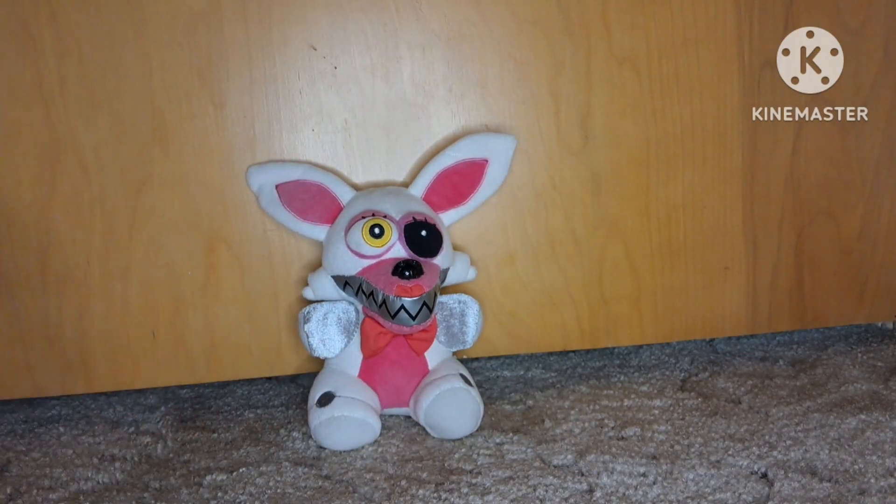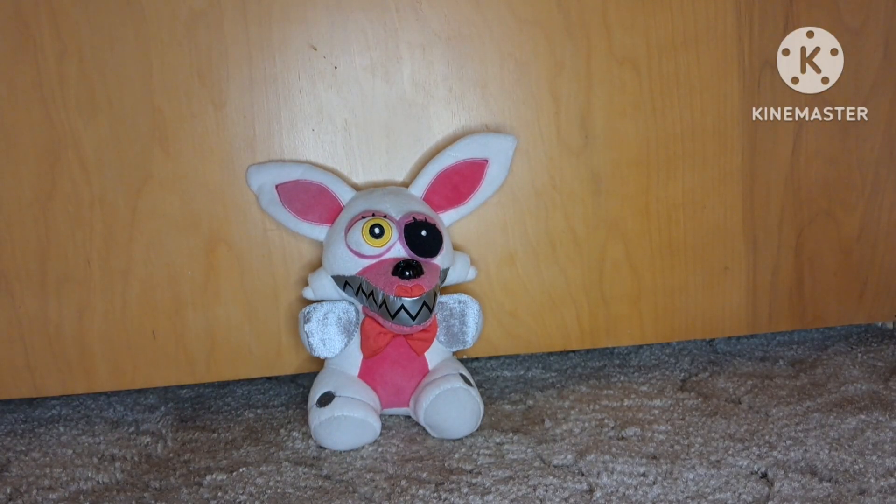Then I have this Mangle plush. It's okay, but I've seen better ones. 7 out of 10.